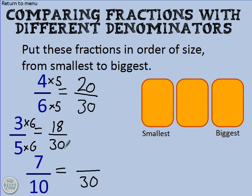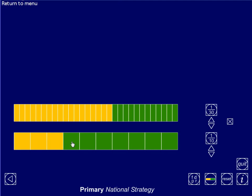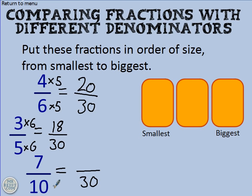Now we've got seven tenths to convert to thirtieths. The bar is changed into tenths and I need seven of them: one, two, three, four, five, six, seven. That means I need twenty-one thirtieths to match seven tenths. Twenty-one thirtieths is equivalent to seven tenths. On paper, figure out what you multiply ten by to make thirty — which is three — then do the same to the top: three times seven gives twenty-one.